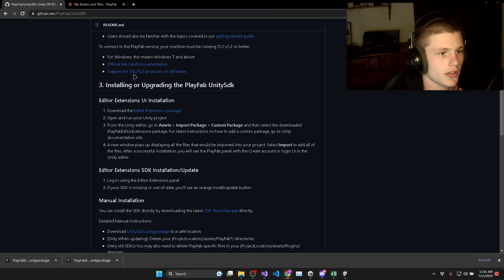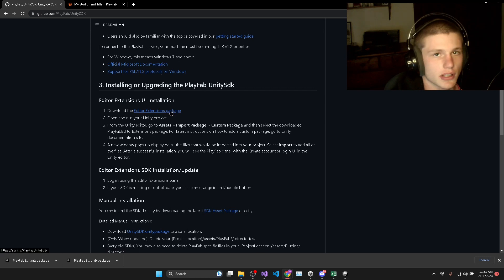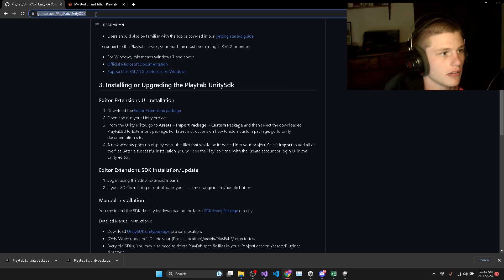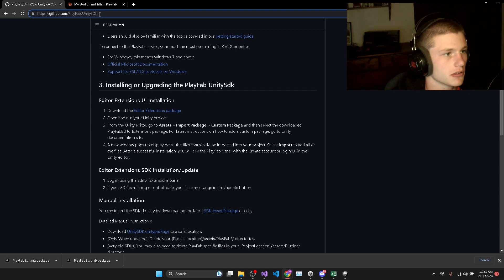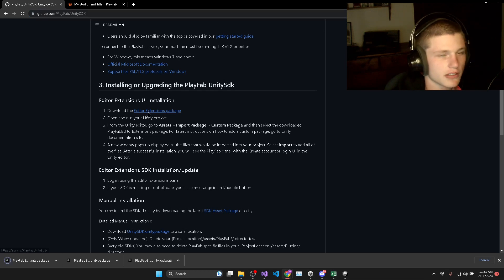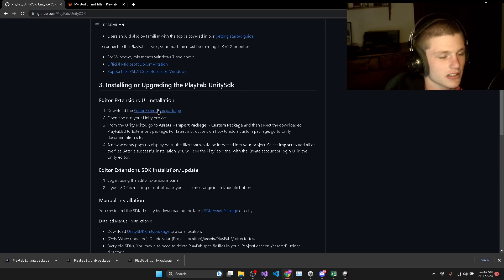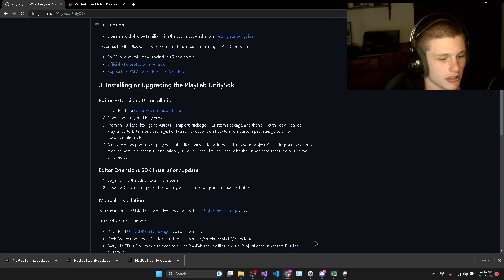The first step is to download the Editor Extensions package from the official Playfab GitHub. The link will be down in the description. If you just click on this link, you'll see that the Editor Extensions package will automatically download.